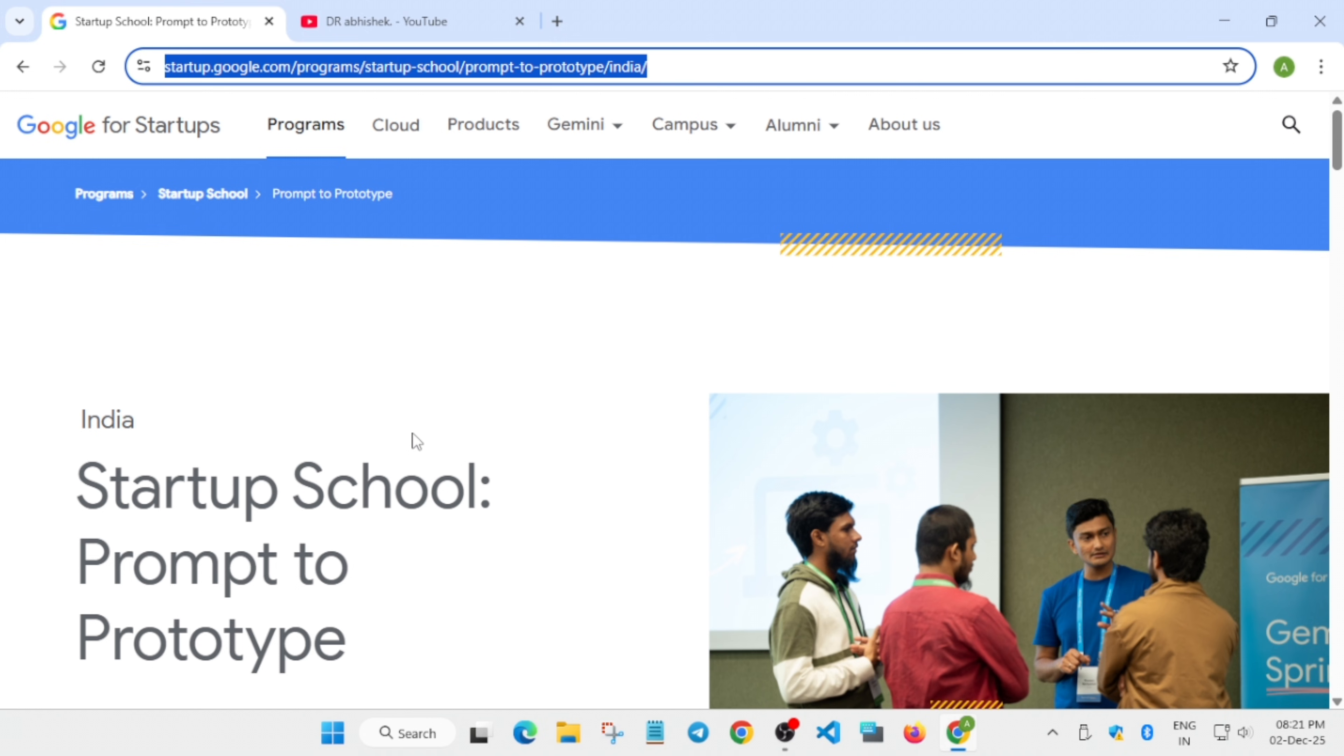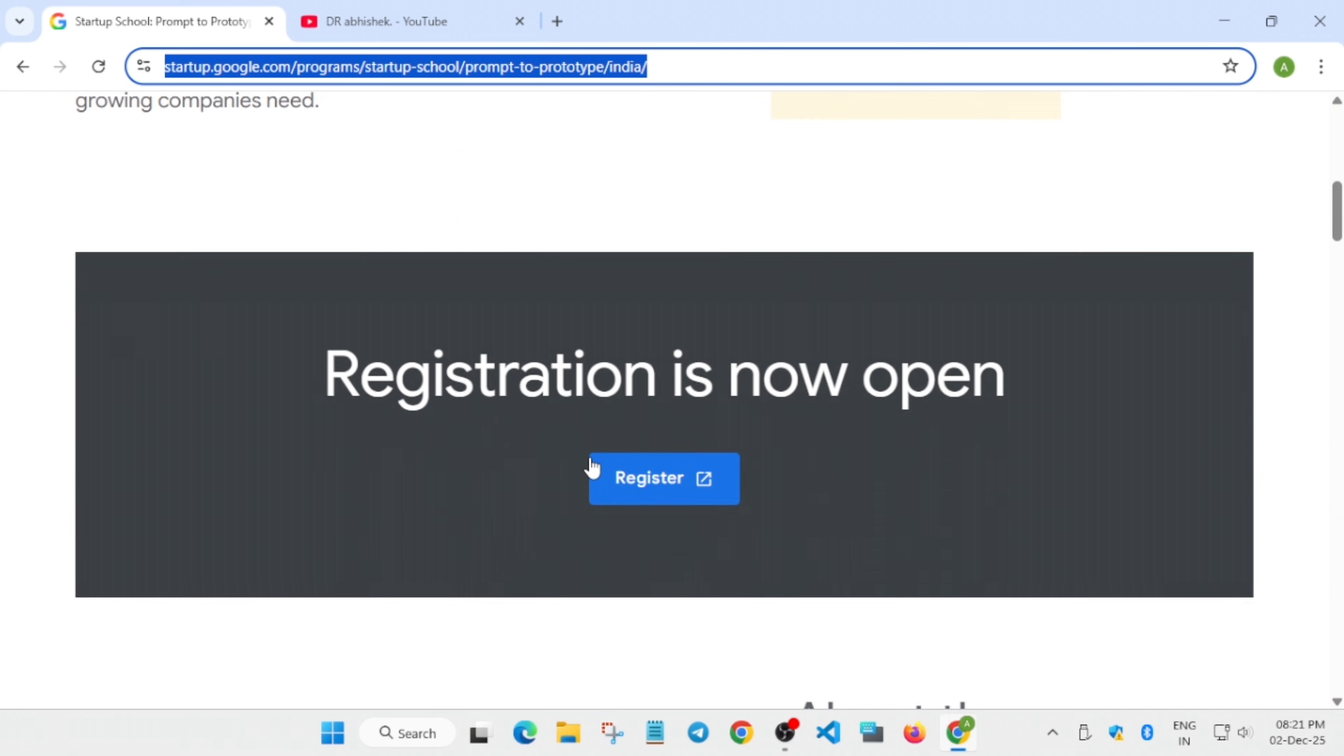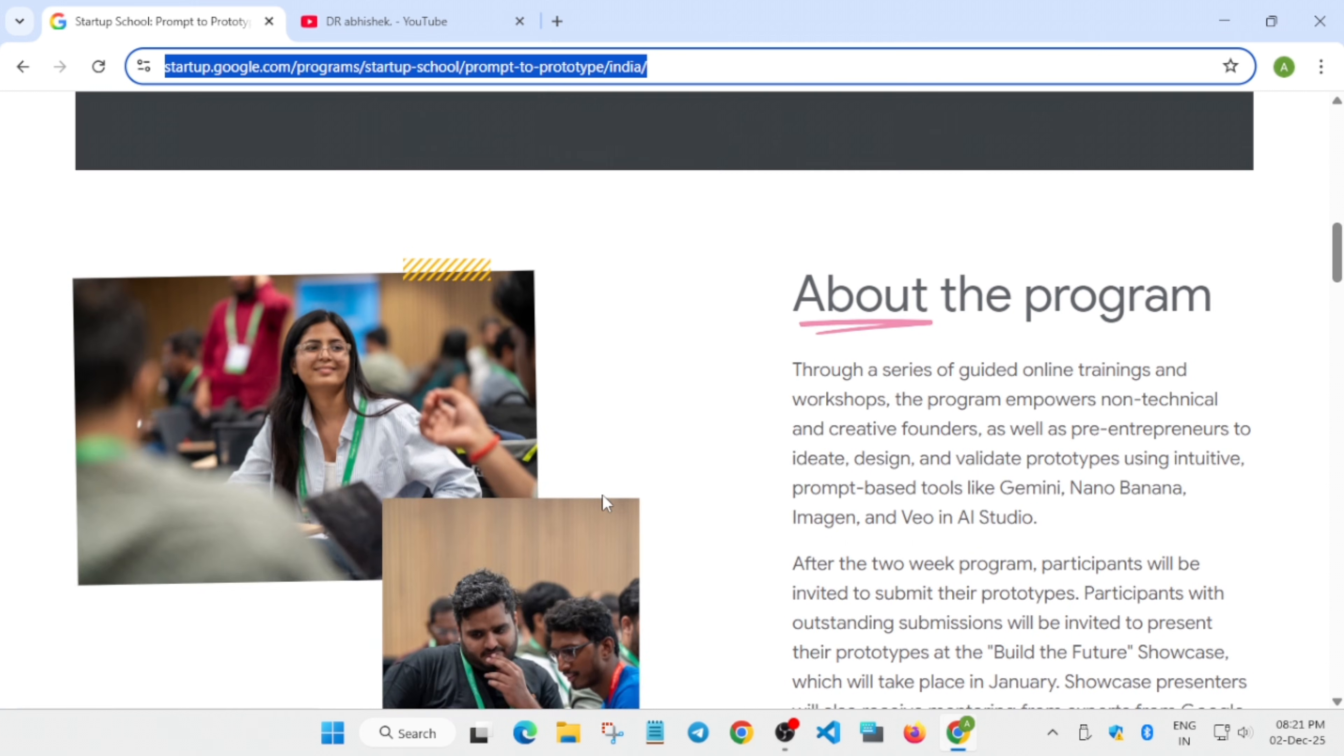What is this event about? The program is built for one single mission: no more ideas, it's time to build. No more procrastination, it's time to get the work done.